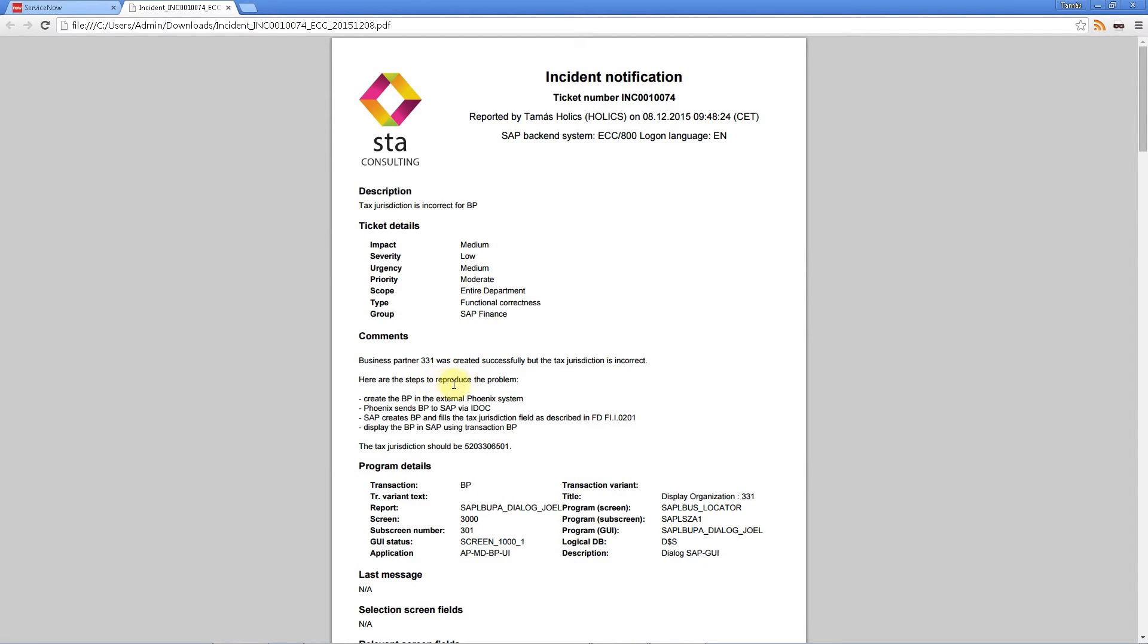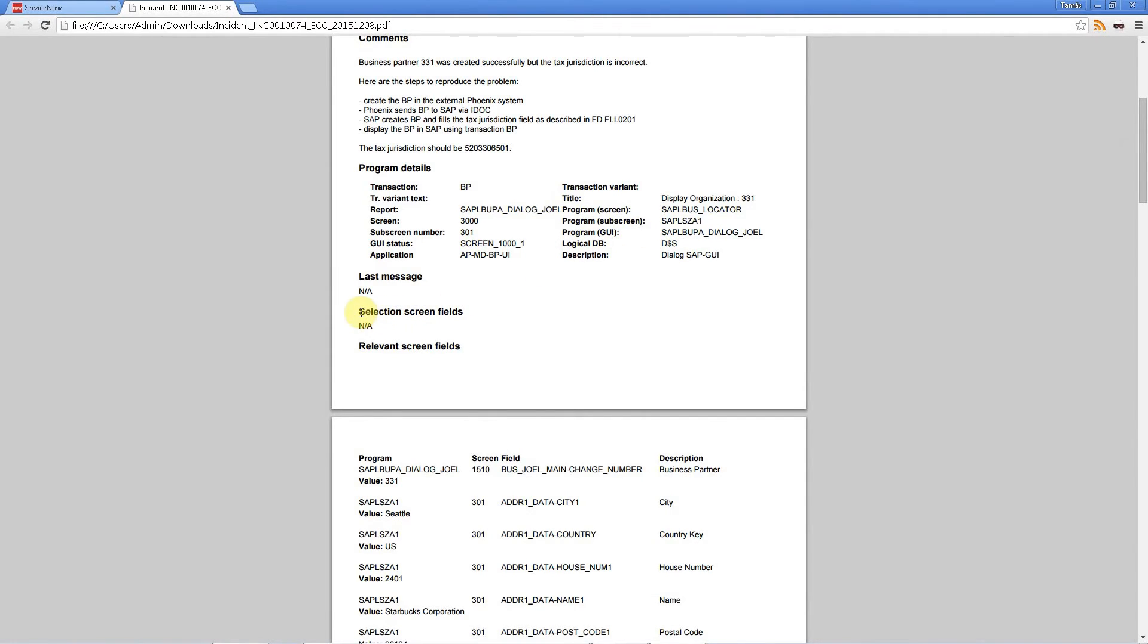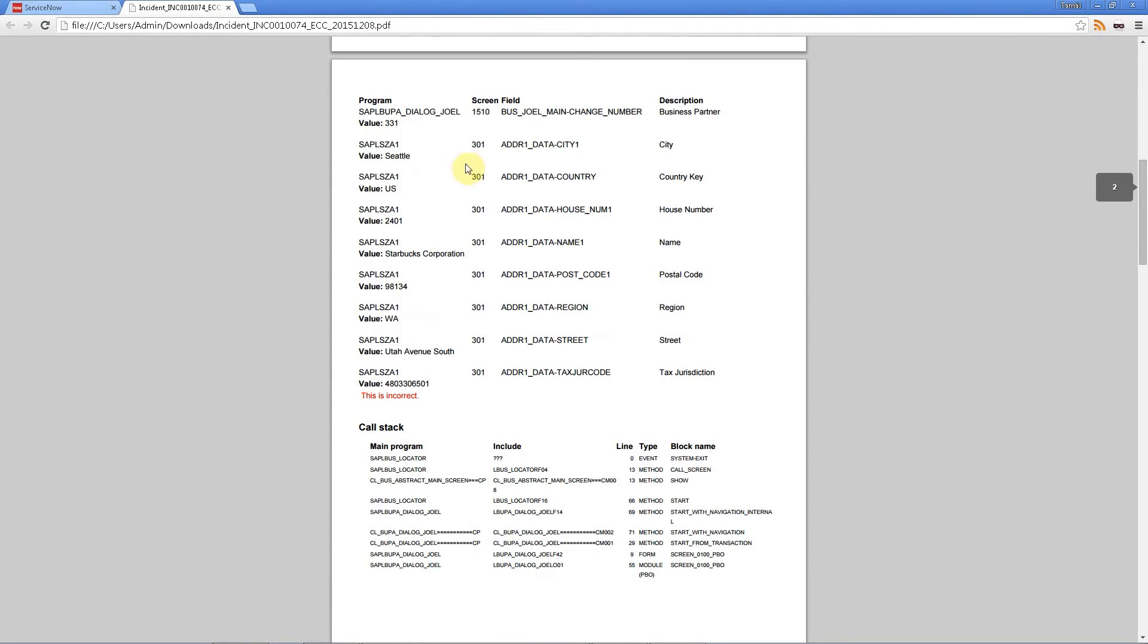Now the interesting part comes here below. All the program information is added to the ticket automatically. So the transaction code, screen number, sub-screen number, report, sub-screen program and a lot of things. Also in case of standard reports with the selection screen, all the selection criteria would be added here to this section. Here we have the screen fields that we have chosen to add to the ticket and here we have our comment that this value is incorrect. Everything is added automatically so there is no place for human error and typos.